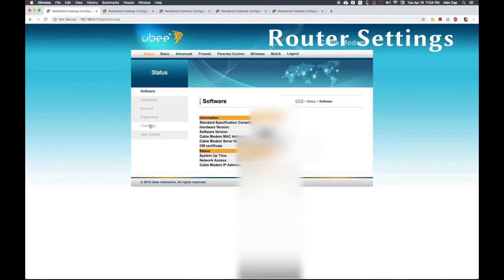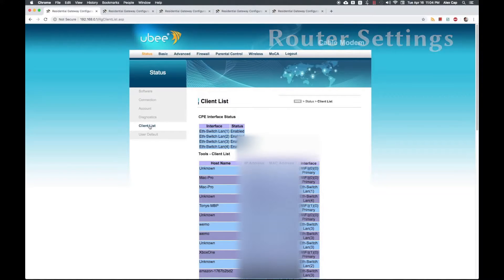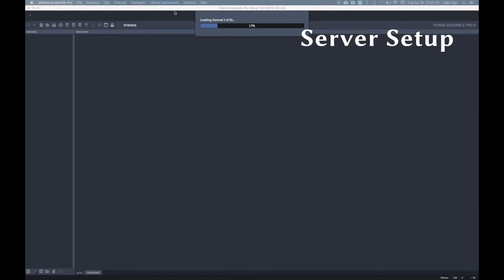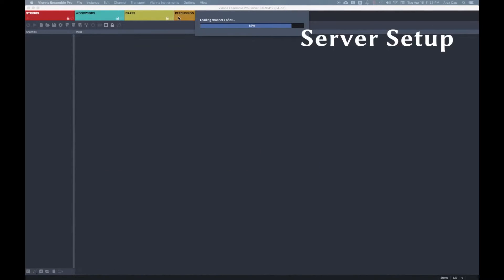I found this page under Status in my settings. I've set a static IP for one client and one server, but if you have more than one server, repeat the previous steps for each machine. On your server machine, open a server project template in VE Pro, or just add an instance and load some instruments in it. For help with your server project template and getting Logic to connect to it, check out my previous VE Pro videos. I've provided a link to that playlist in the description.